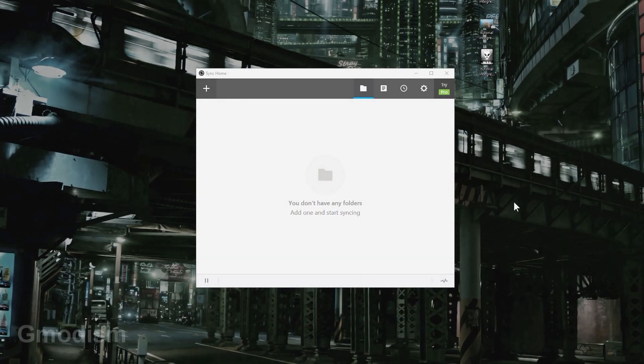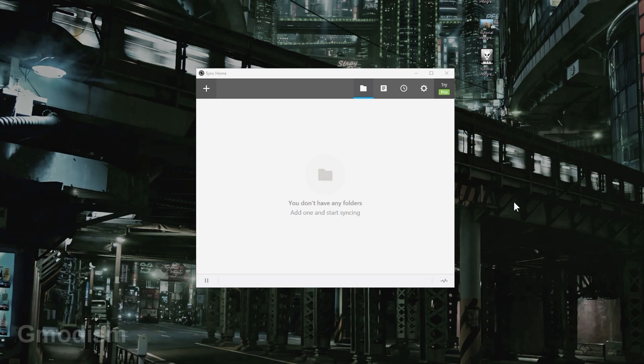To sync Minecraft saves between different computers, we of course need to install Resilio Sync on both the computers and possibly also a phone. Because Resilio Sync is not really a cloud service - it is a syncing service which means that in order to sync, both of the devices need to be online.